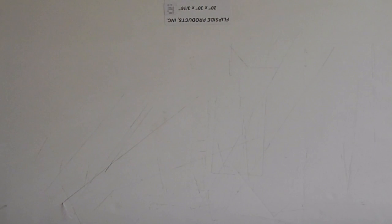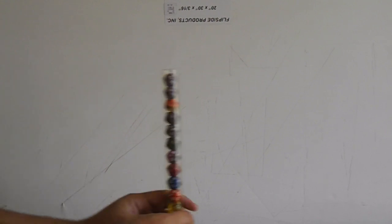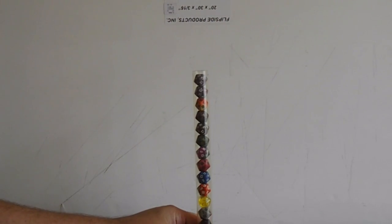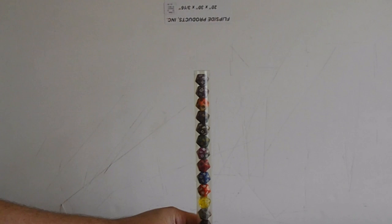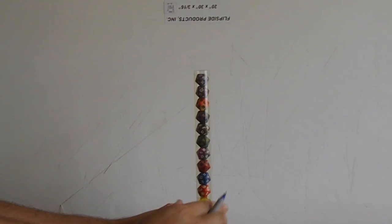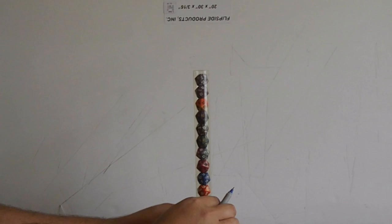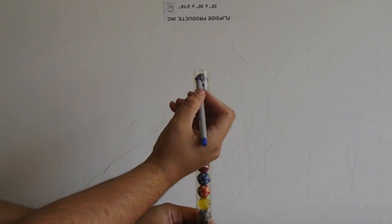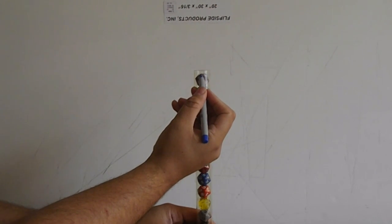So I came up with this. I took this plastic tube and filled it full of dice. Then what I'm going to do here is draw a line at the top of my top die with this sharpie.